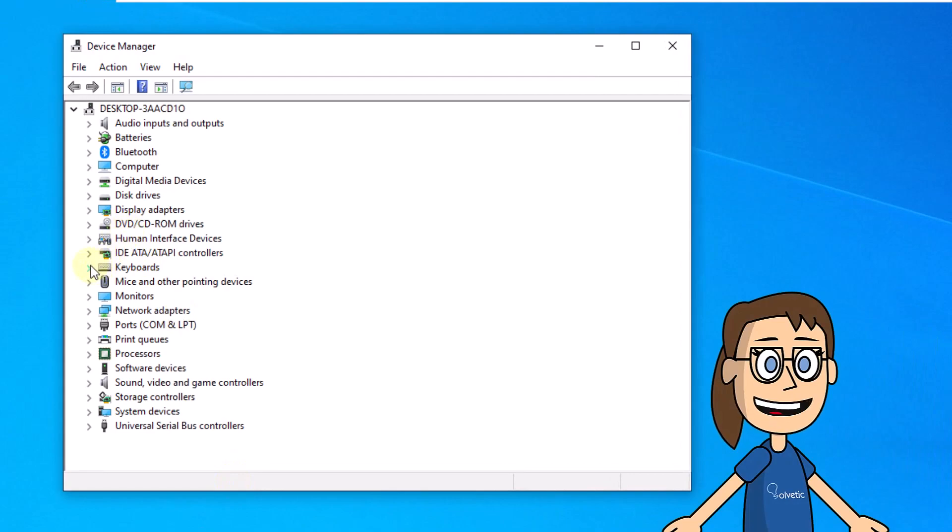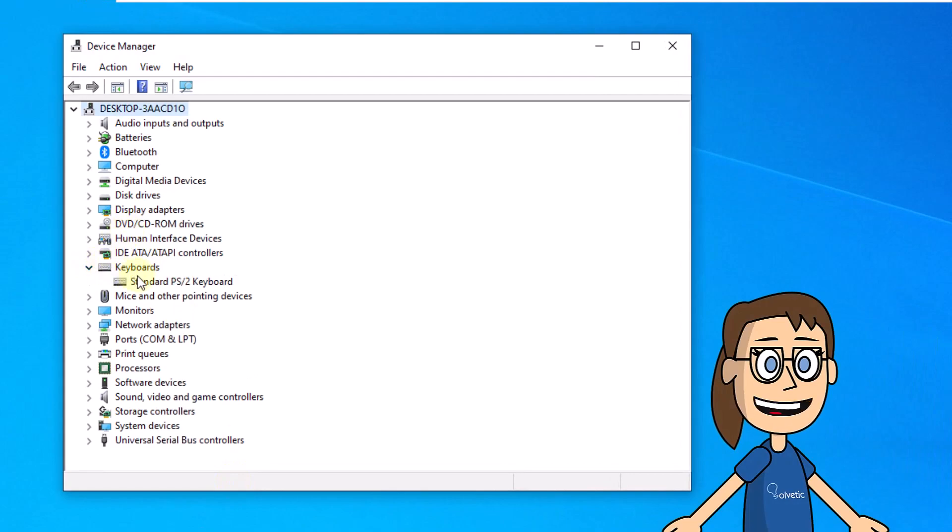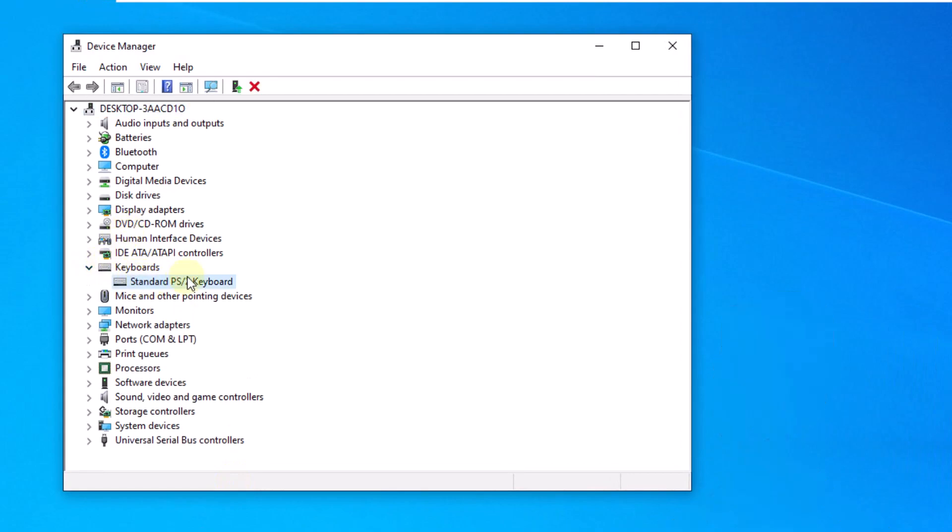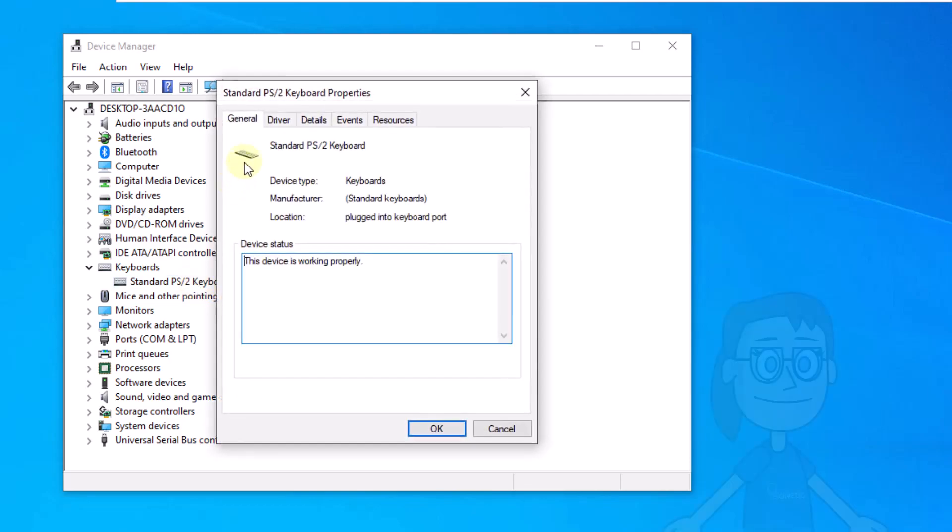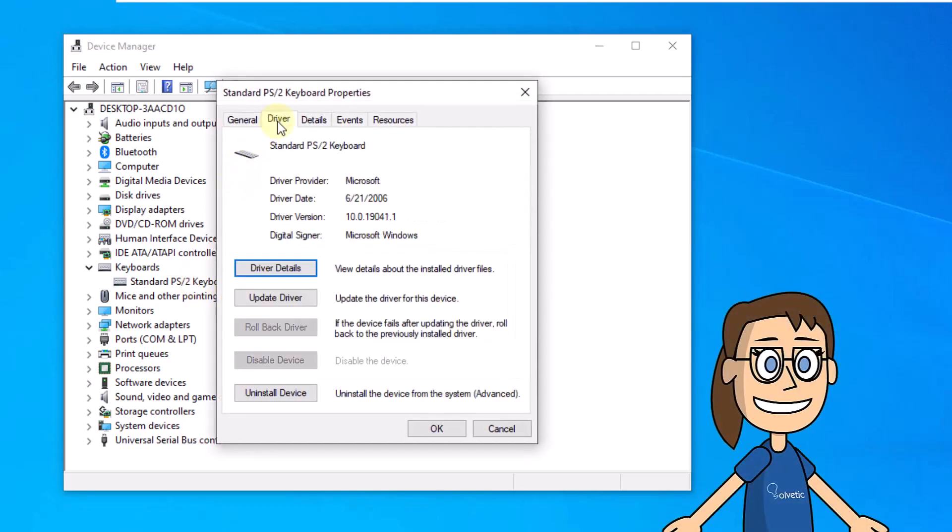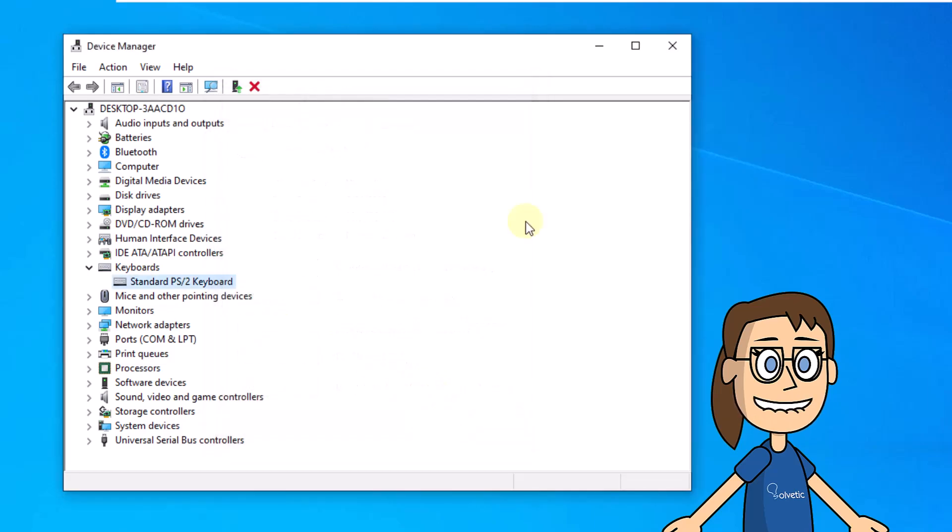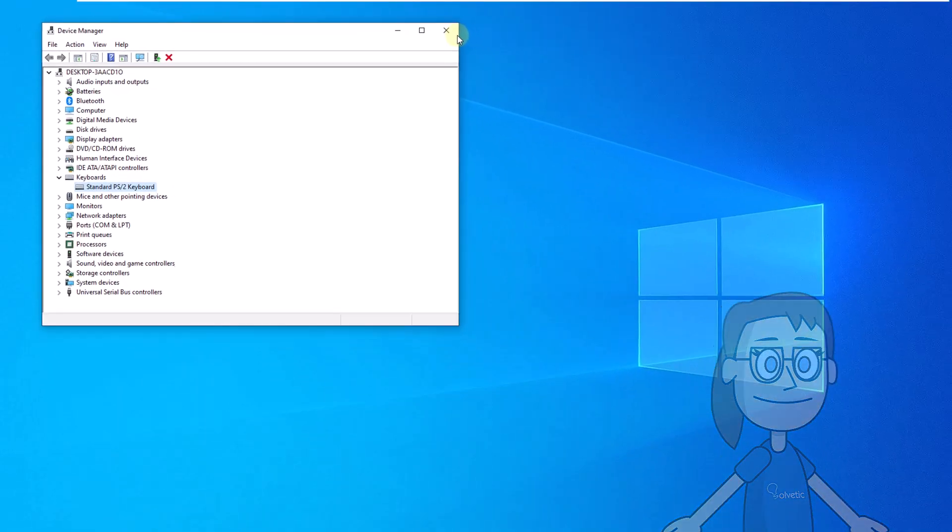Now go to the keyboard section, here double click on the driver. Then, go to the driver tab. Here, confirm if the rollback driver button is active. If it is, click on it and follow the steps.